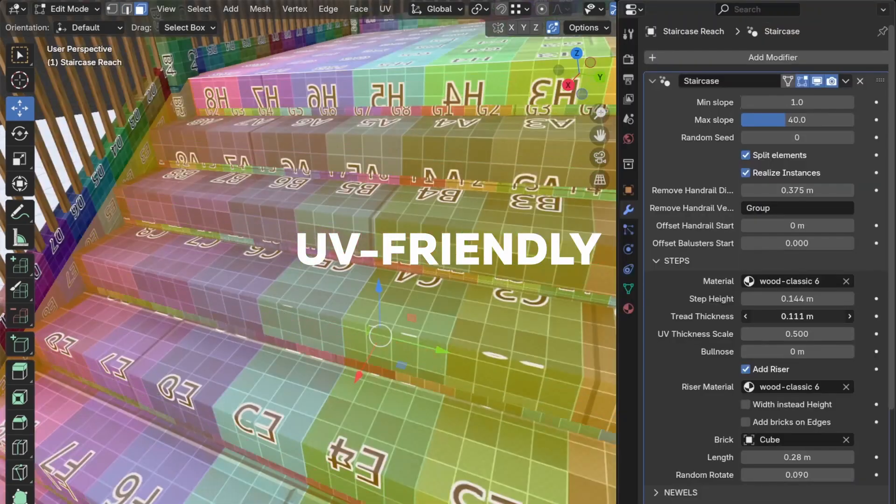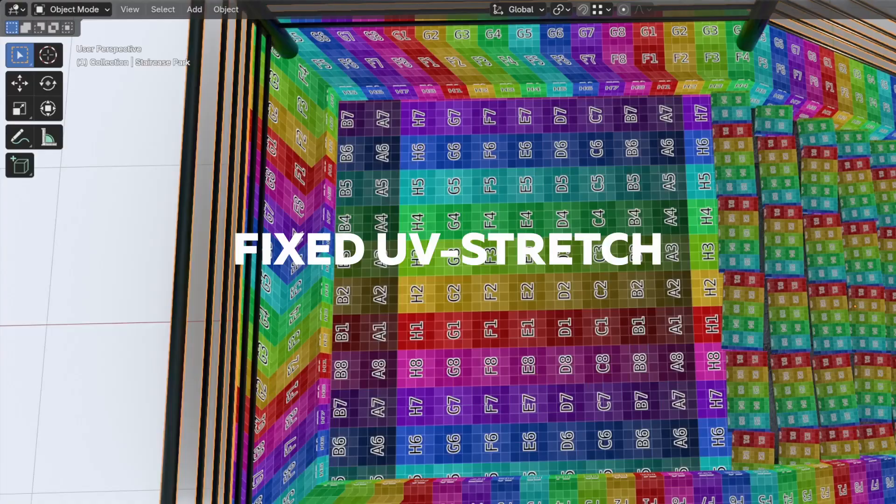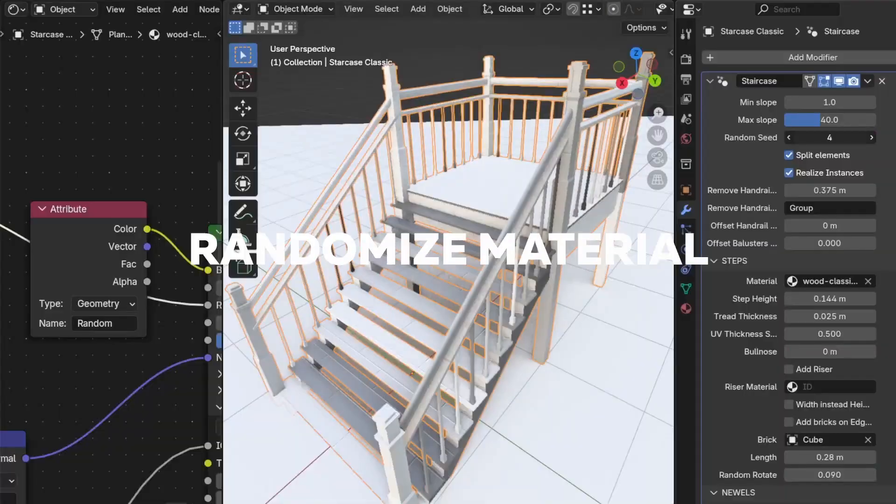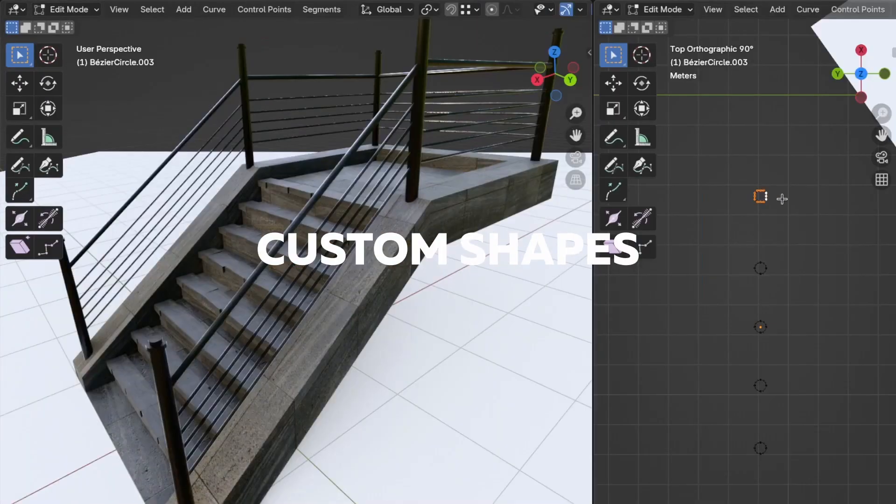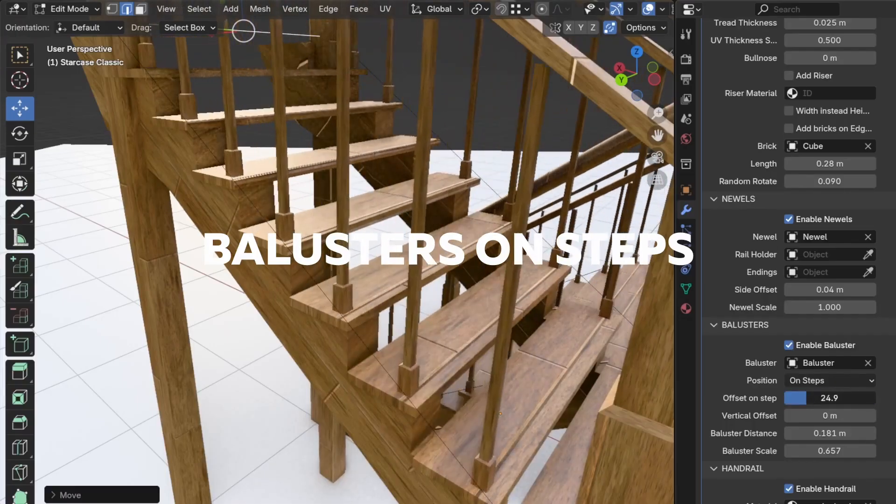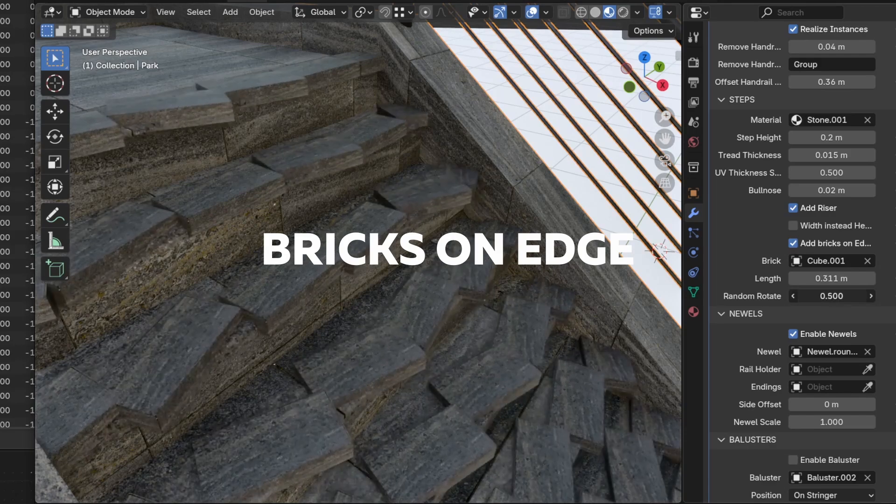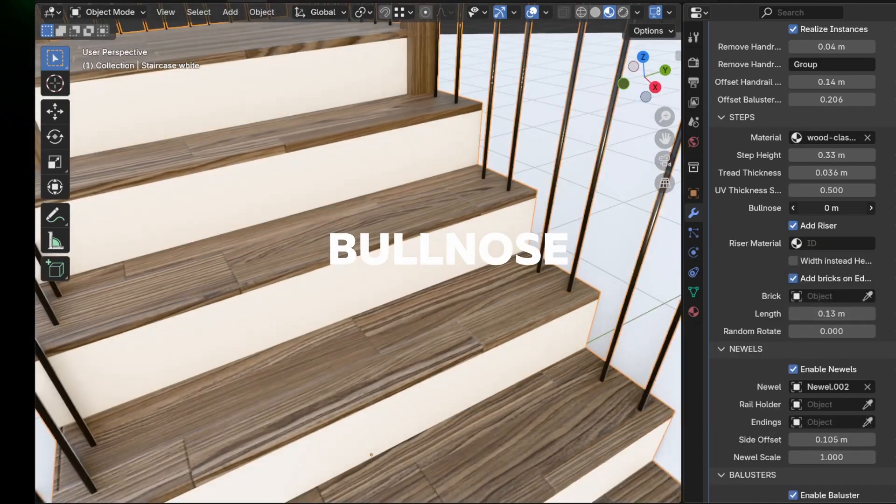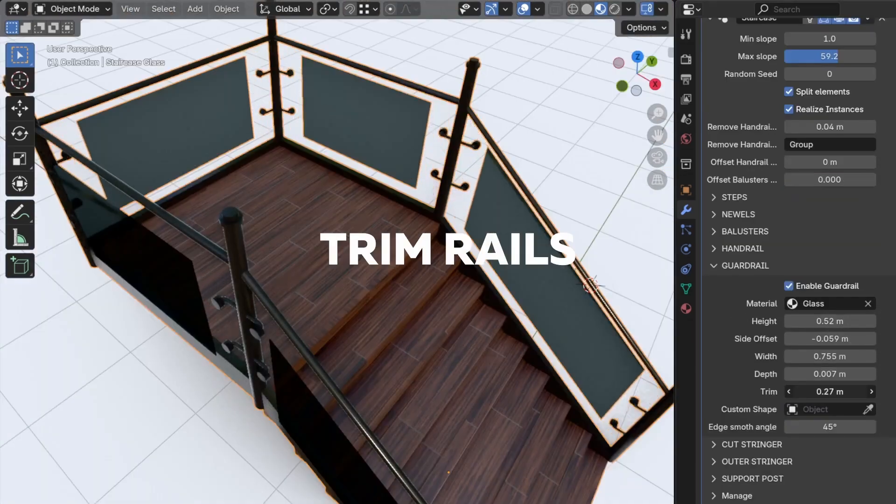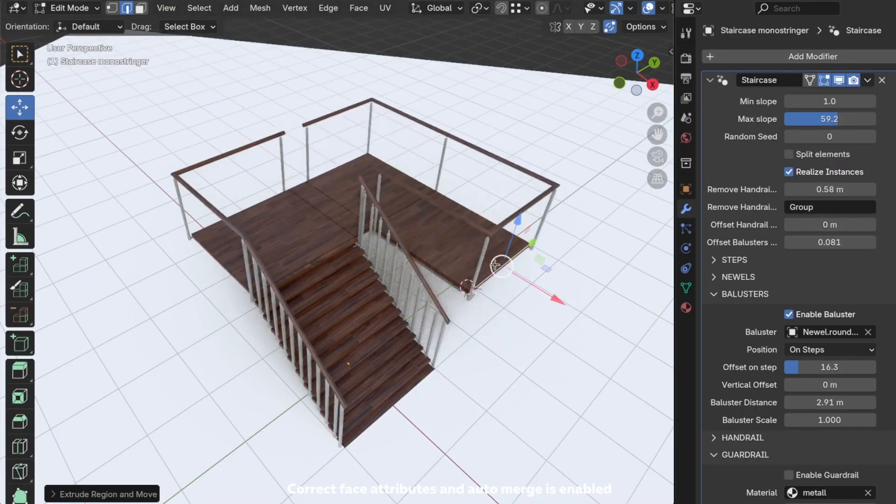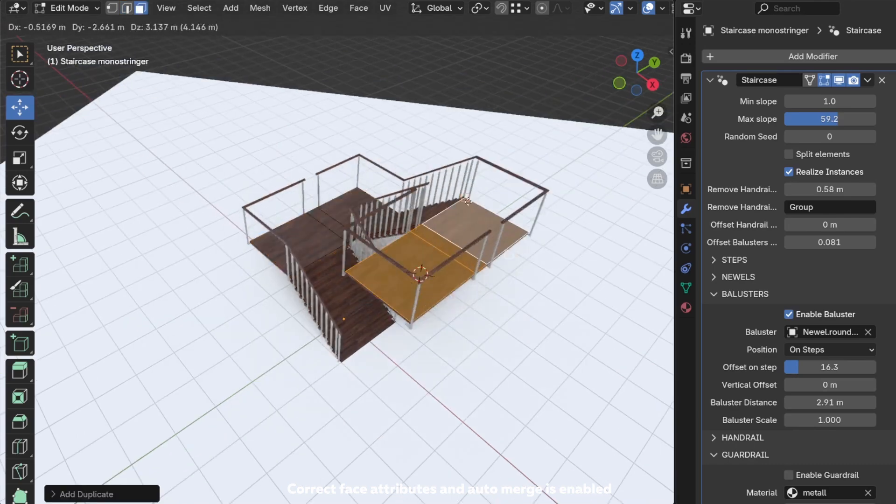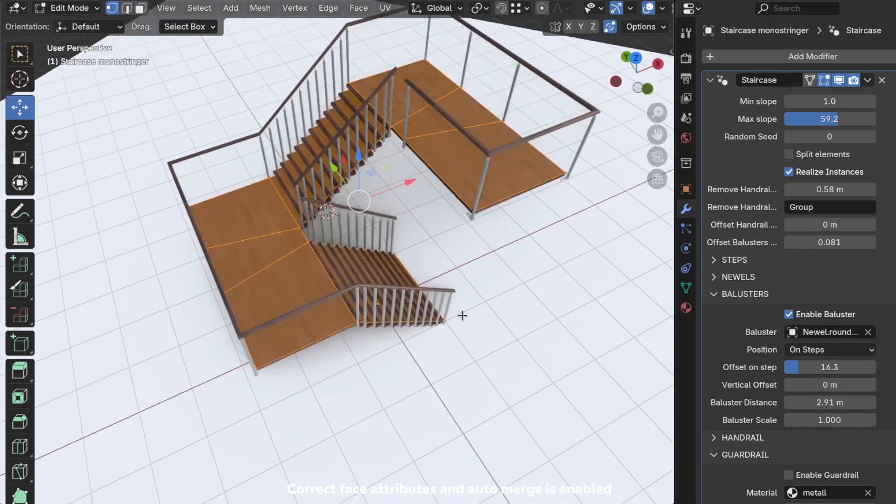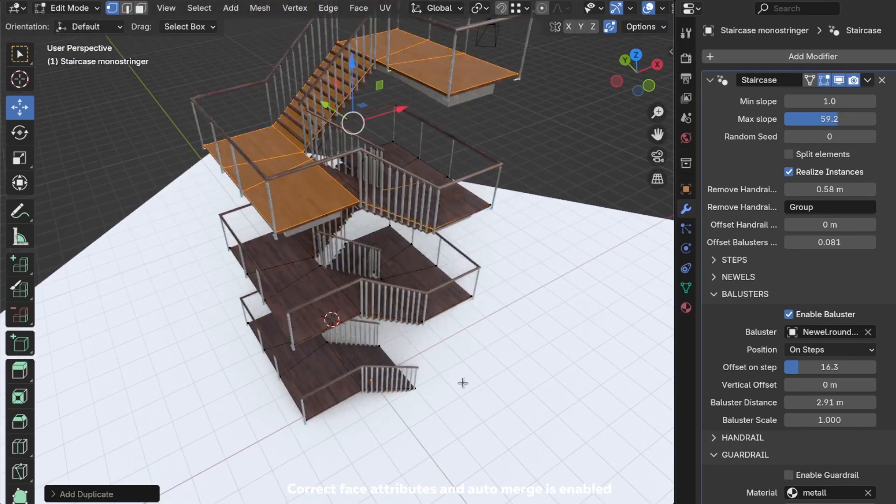The tool uses Blender geometry nodes for real-time adjustments, making it easy to experiment with different designs. You also get a range of presets, including options for spiral staircases with settings that let you tweak specific parameters. However, note that the generator expects a base mesh built with quads rather than angles or triangles, so a bit of preparation might be needed.